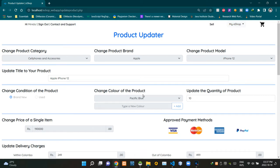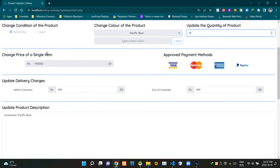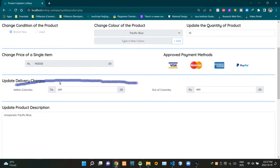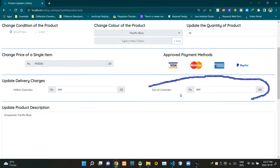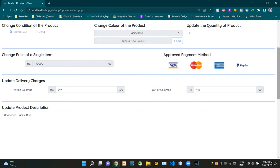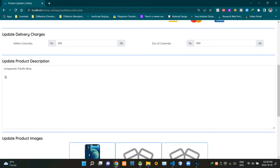You can see the color of the product here as Specific Blue — this field is grayed out too because we are not letting sellers update this. Sellers can update the product title and the available quantity from here; they can type a numeric value in the field or use the arrows. The price per unit is also grayed out. Sellers can update within-Colombo delivery charge and out-of-Colombo delivery charge using these two fields.